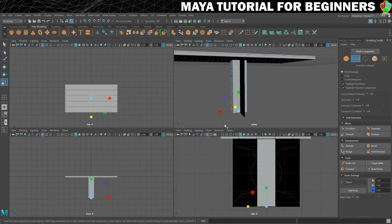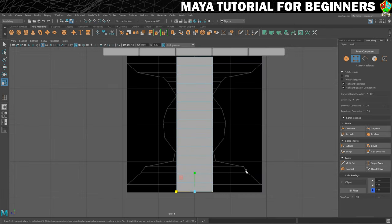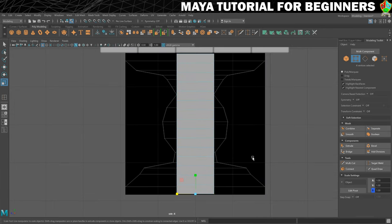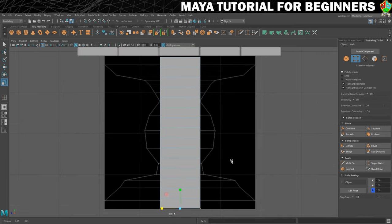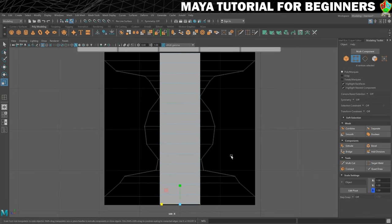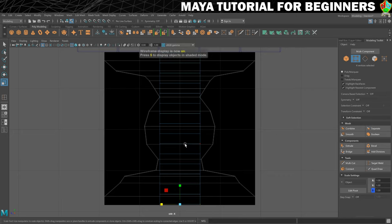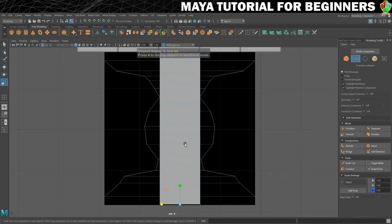So we're in vertex mode, we have our bottom row of vertices selected. What I'm also going to recommend is that you use number 4 on your keyboard and number 5 on your keyboard to switch between wireframe and shaded mode just so you can see what you're doing.